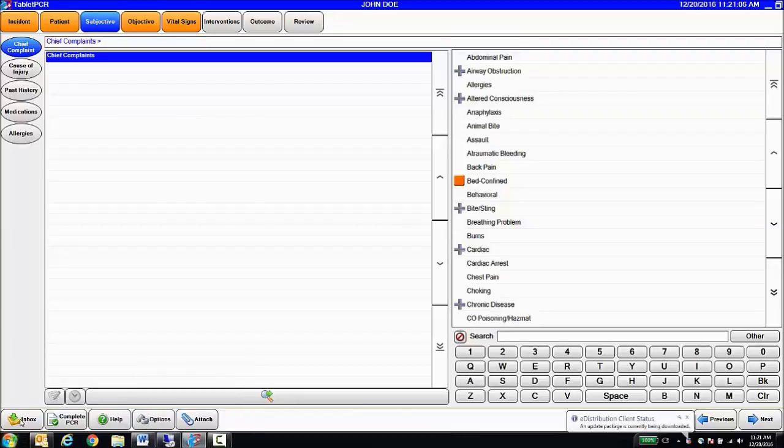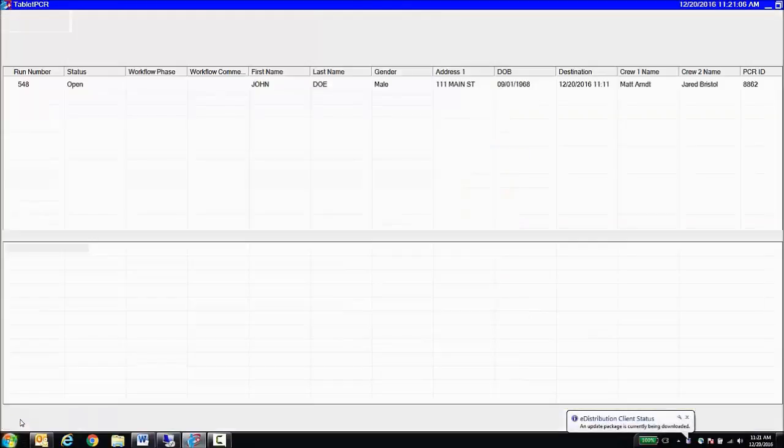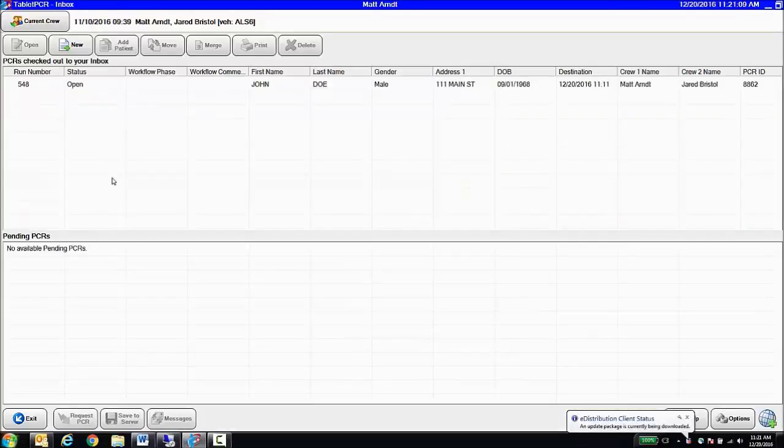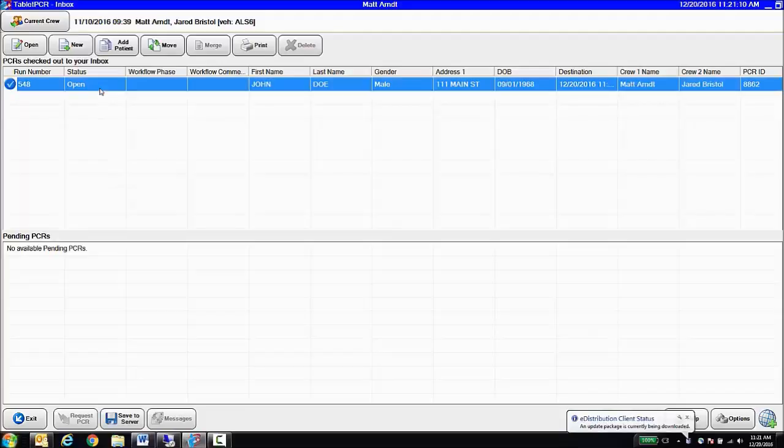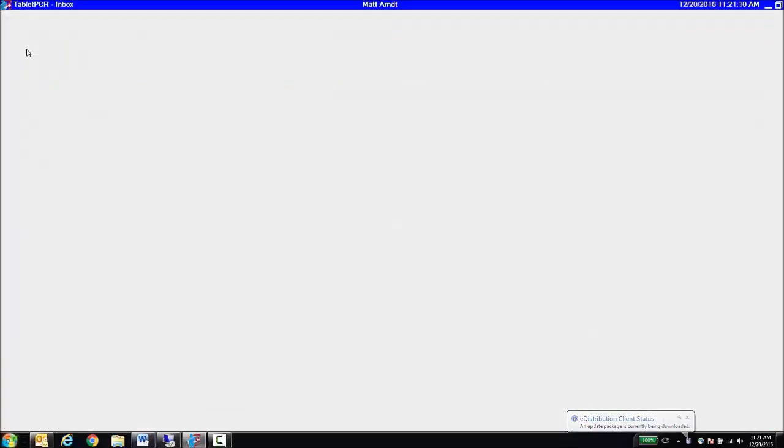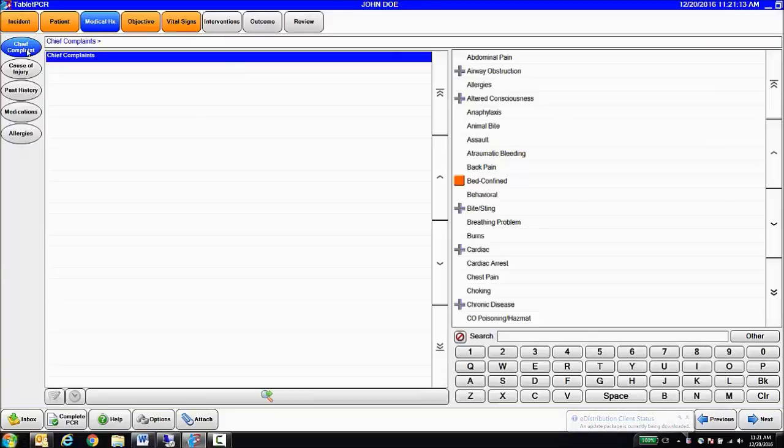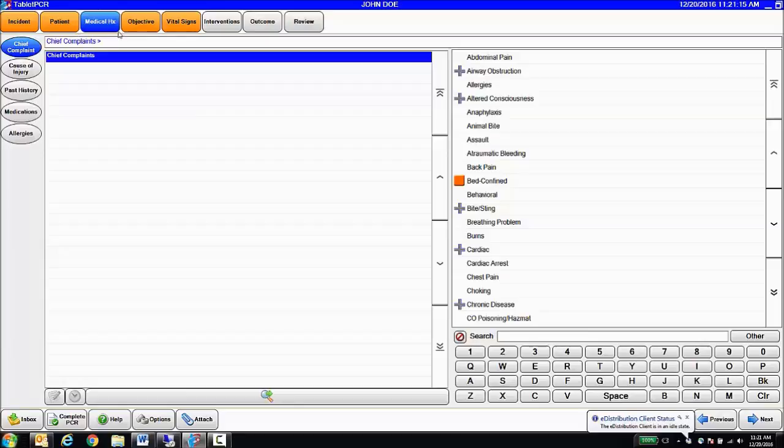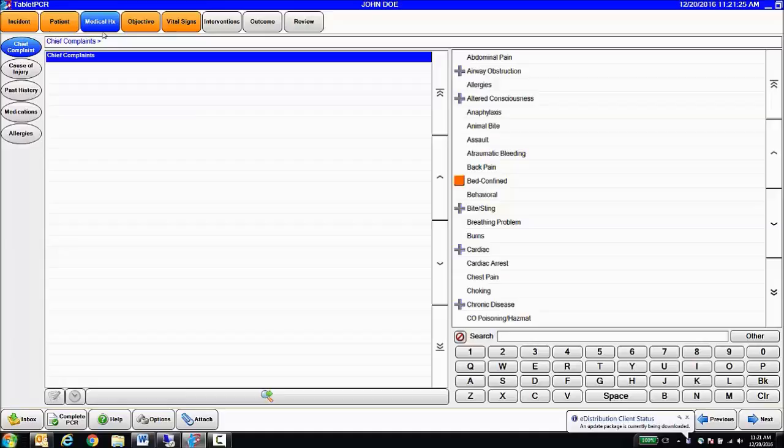Now, if I go back to my inbox, and then reopen my chart, you can see now that the button says Medical History. So, changes like that of any kind, regardless of whether it's a button label, whether it's disabling a field, adding a field, changing a configuration, modifying a pick list, all those changes are done in the Admin tool, and then pushed down to the device.